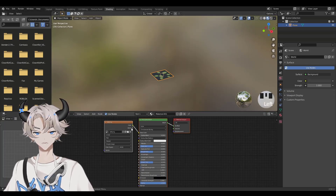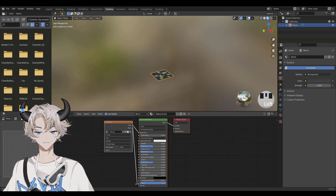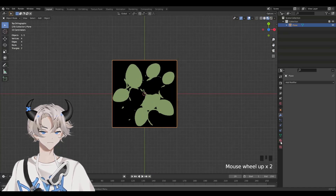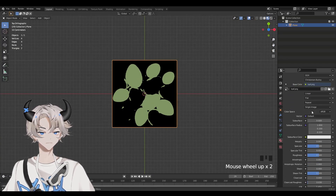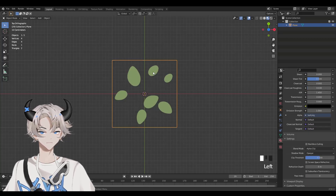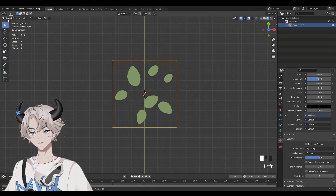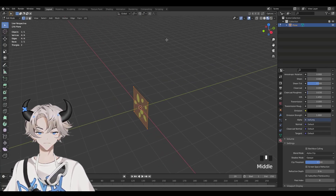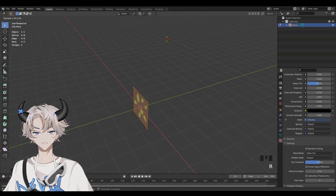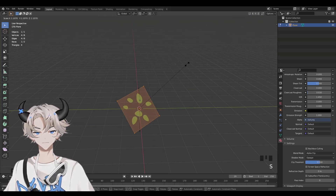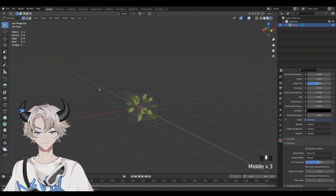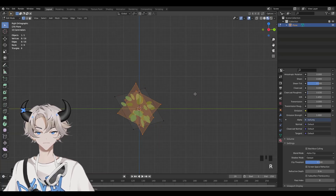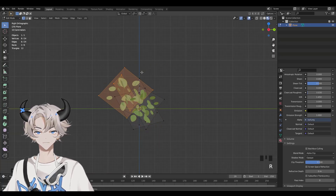Go to Shading. Drag the circle next to Alpha next to Alpha again. Go back to Layout, click on this icon, scroll down, and change Opaque to Alpha Clip. Now it's transparent. Change Object Mode to Edit Mode. Duplicate with Shift+D, then double-tap R to rotate, drag it around and size it up. Just make something like this — a cluster of leaf planes.